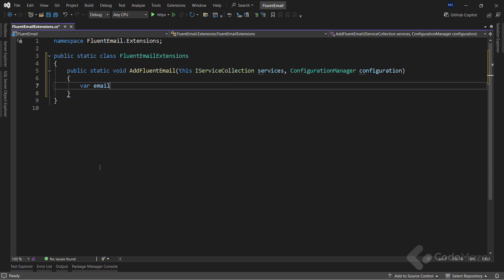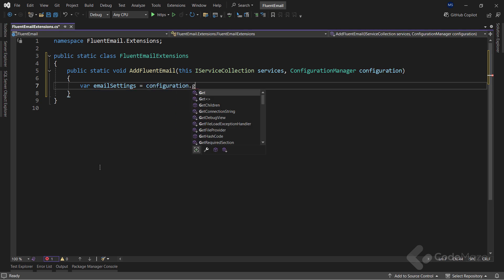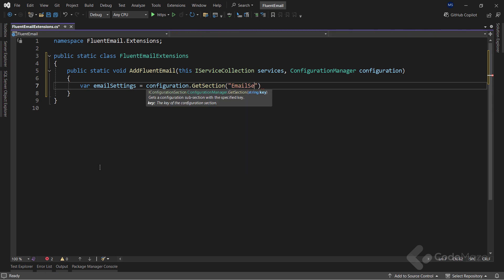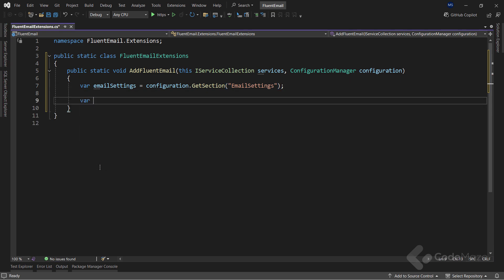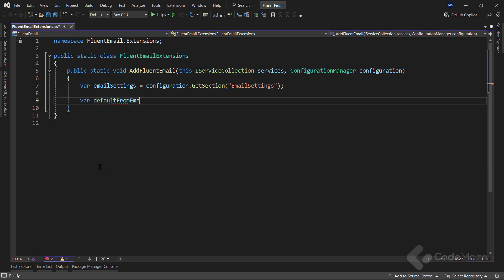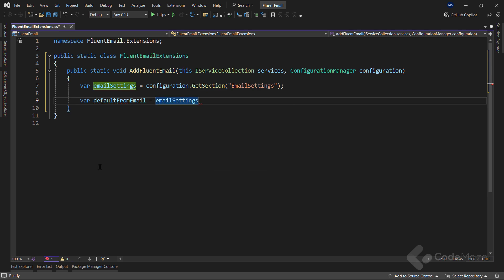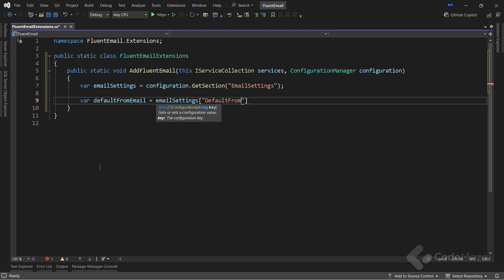Inside the method, I will extract the email settings from my app.config file using the Configuration.GetSection method, and provide the section name as an argument. Then, I need a default from email variable, and will extract that from the EmailSettings section, with the proper key provided.